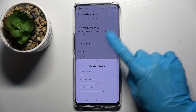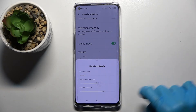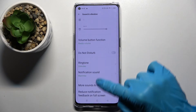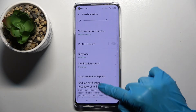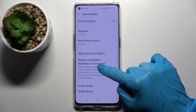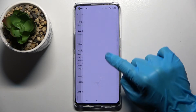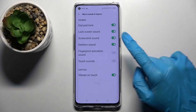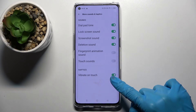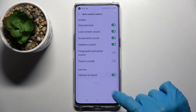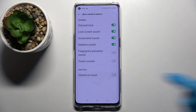After that, go back and scroll down. Now you need to select More Sounds and Haptics, and then click on the switch next to Vibrate on Touch to turn it off or on.